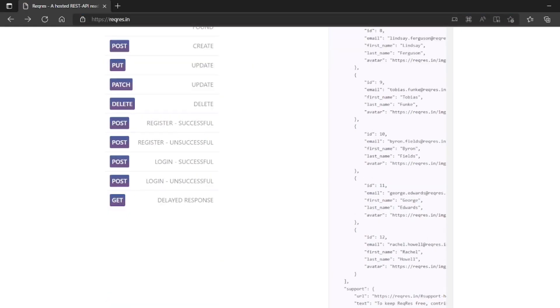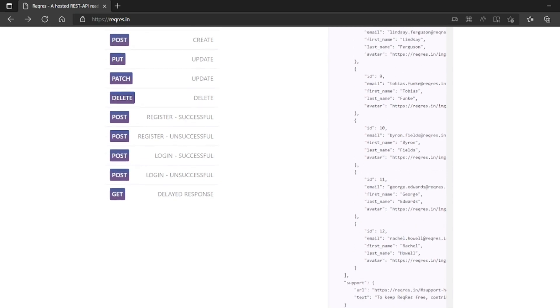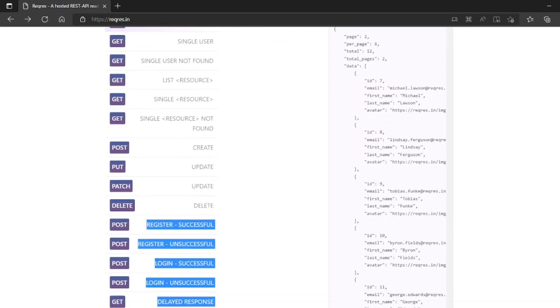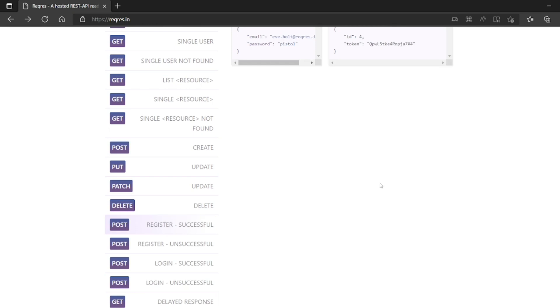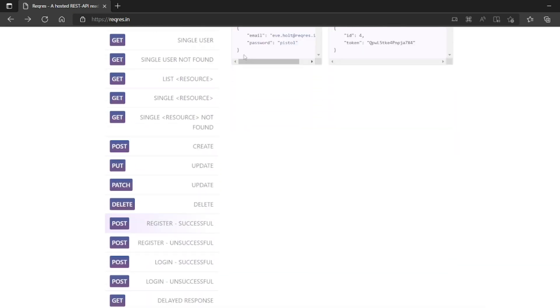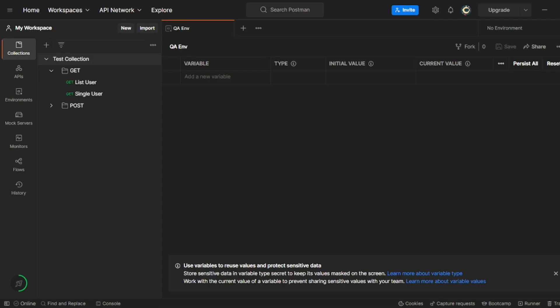So we have a post request, right? Post request successful for registration, post request unsuccessful, delayed response. So we should have this one, click on here. So email ID password we do have. So let me copy this. So let me go back to the postman.